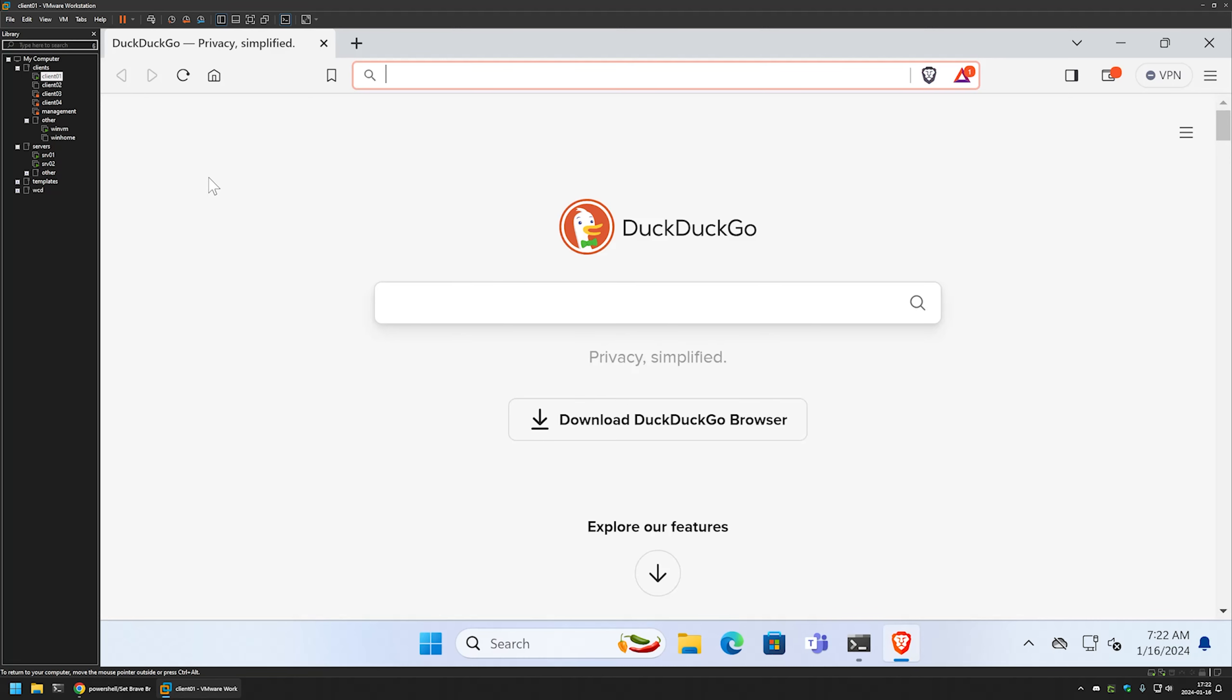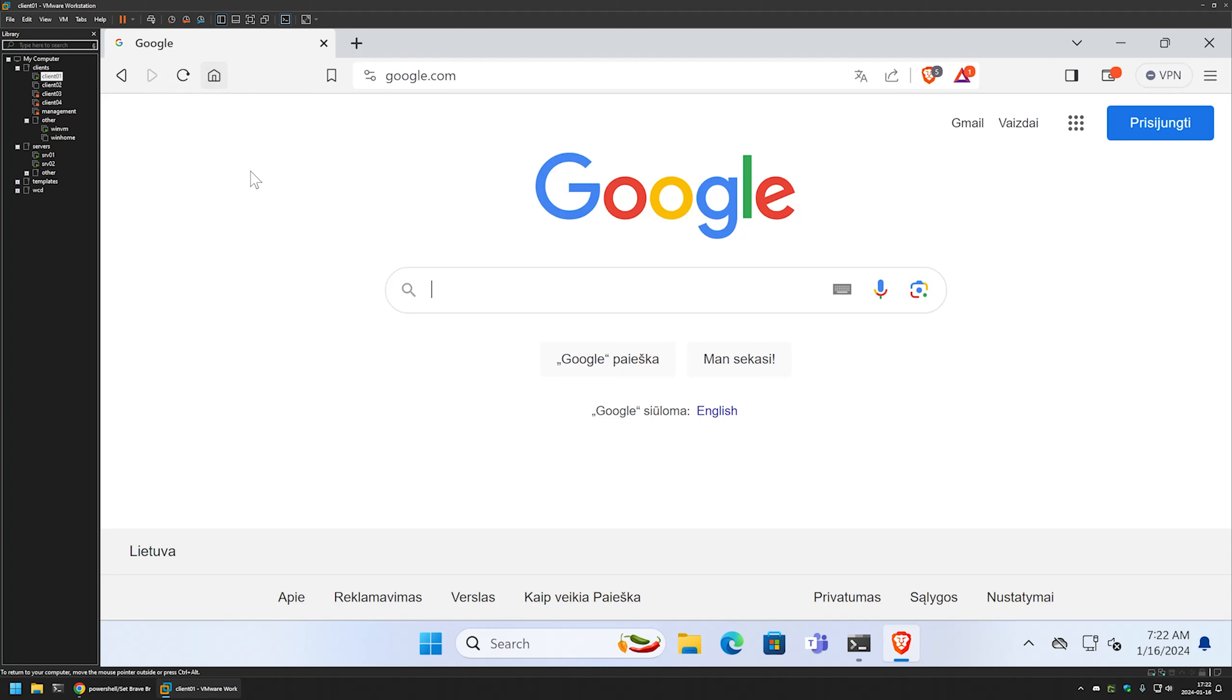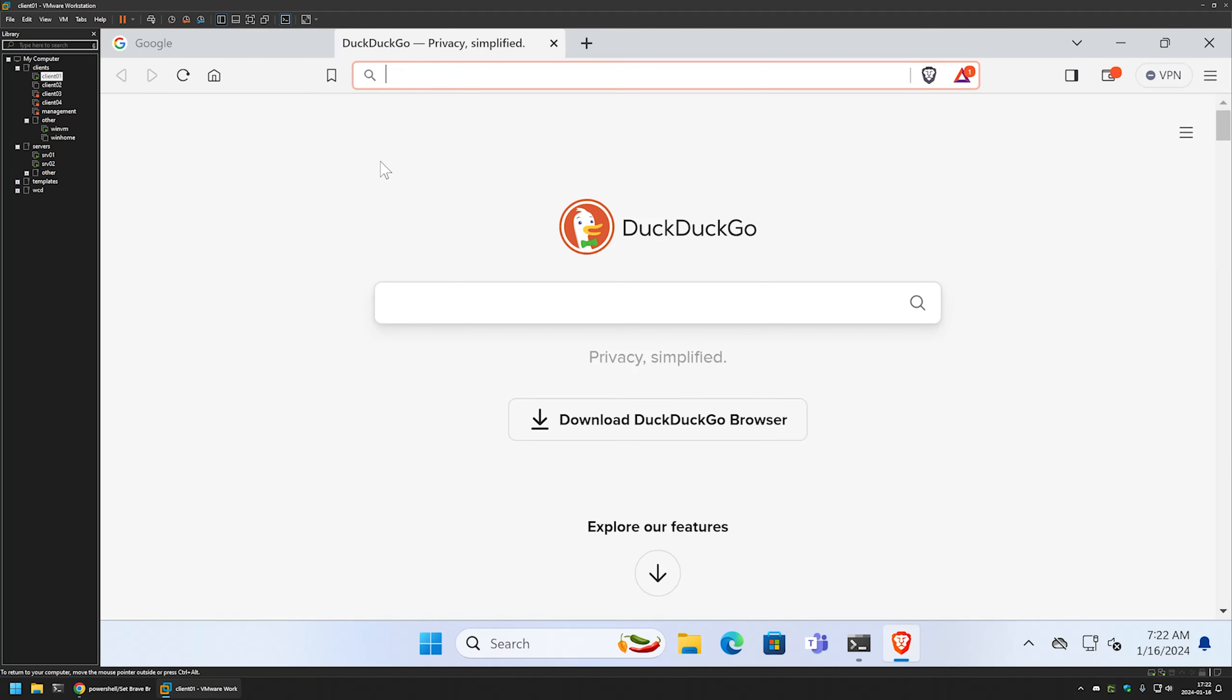And as you can see this time it opens up the DuckDuckGo web page. Because this is the new tab page. Now if I click on the home button here that appeared also, it brings us to Google. If I open a new tab it opens up the DuckDuckGo site. And that's basically it for setting up everything with PowerShell.